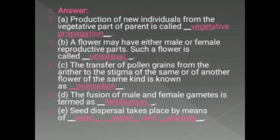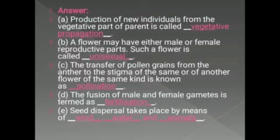Number 4: the fusion of male and female gamete is termed as fertilization. Number 5: seed dispersal takes place by means of wind, water and animals. These are the agents of dispersal of seeds — wind, water and animals.